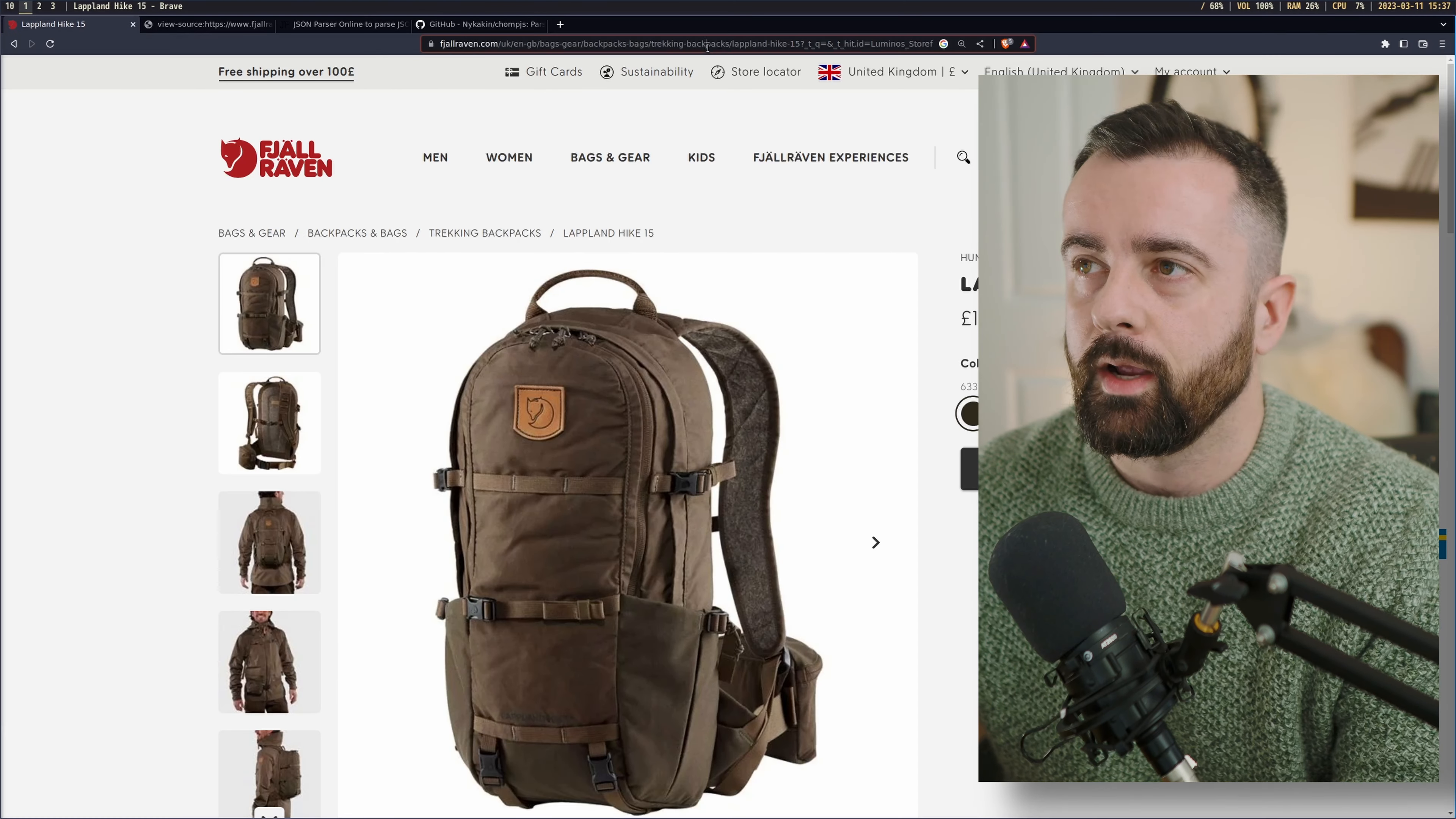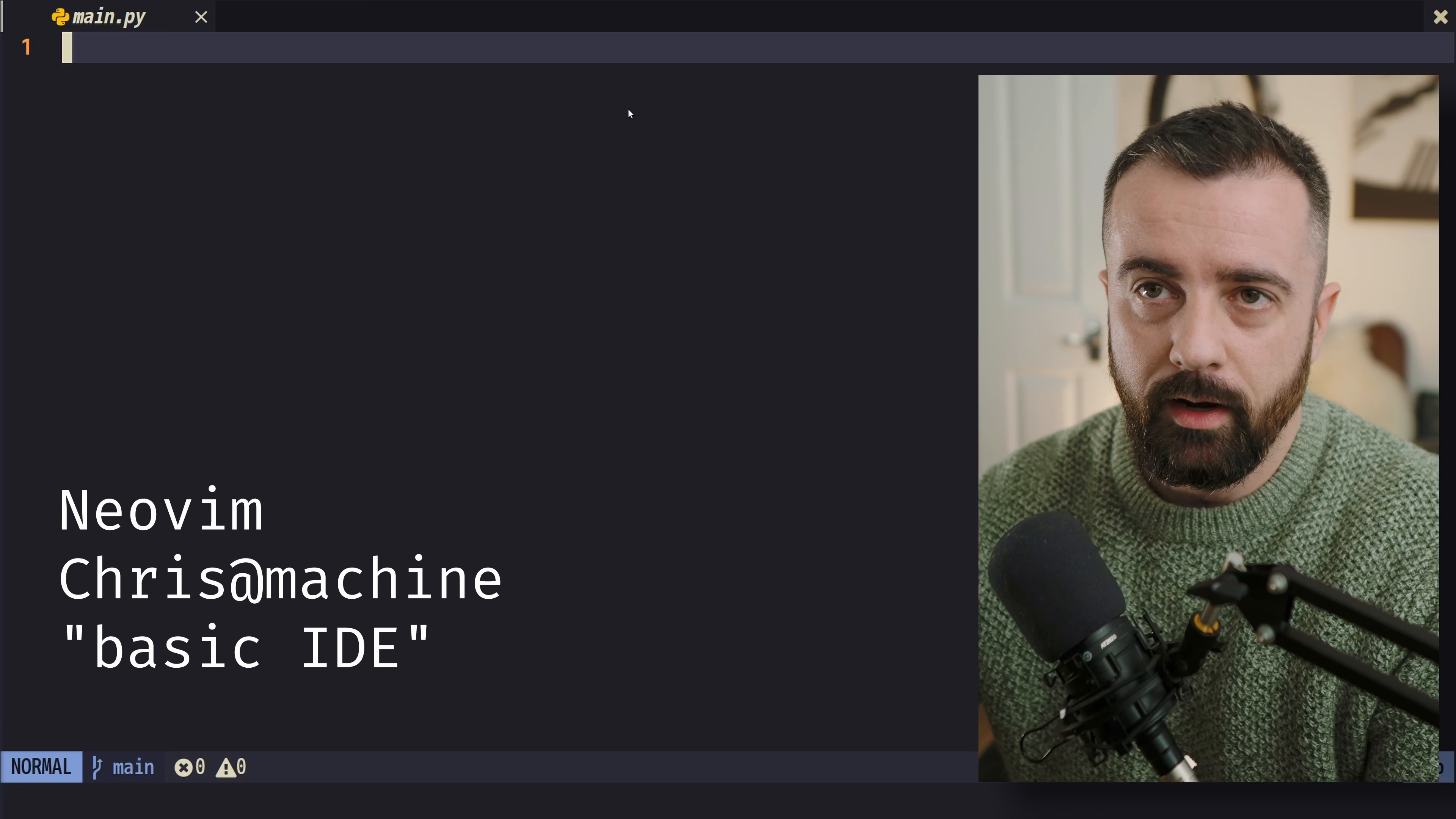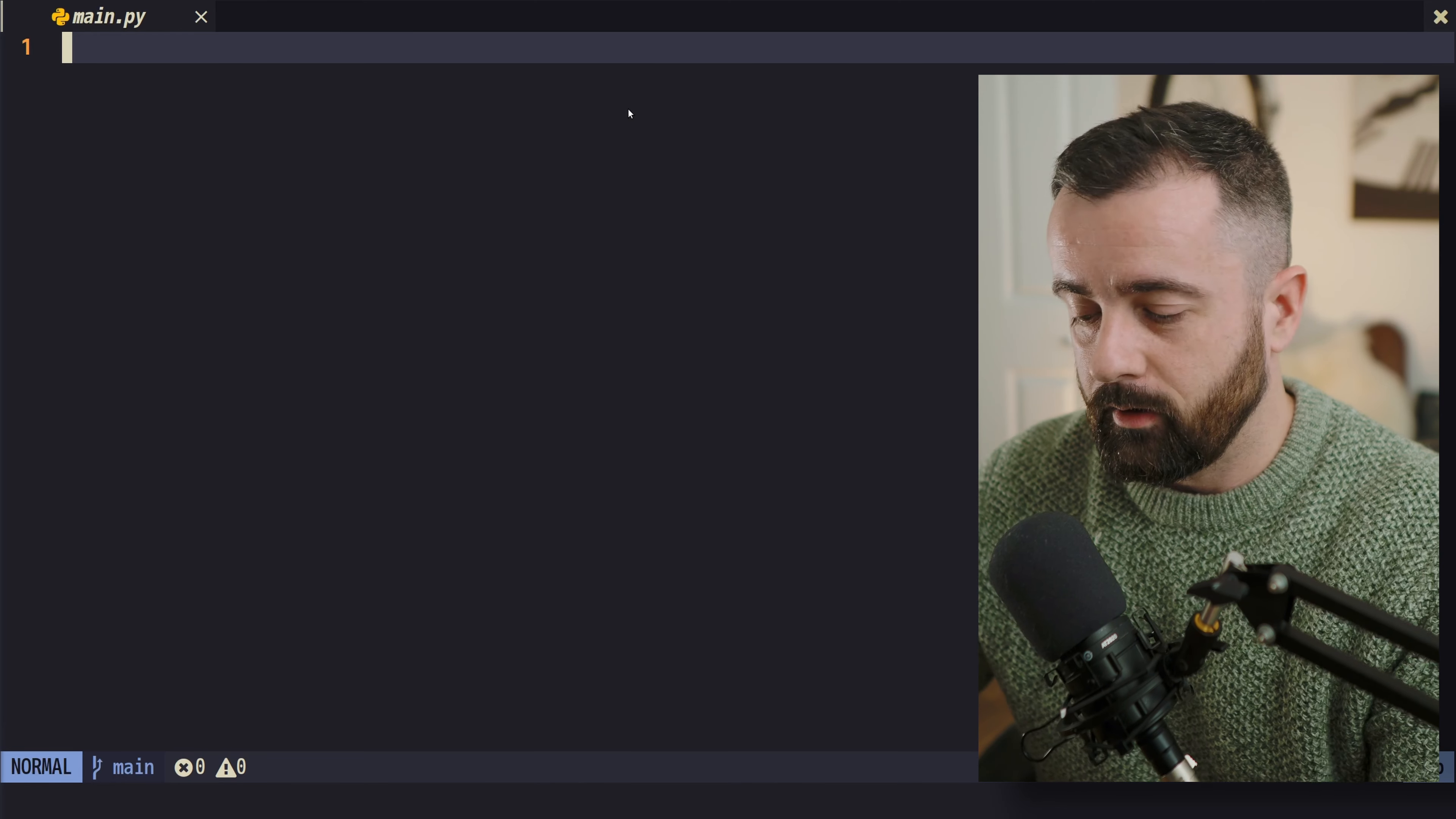So I'm just going to quickly grab and copy the URL. I'm going to go to our code editor. This is NeoVim. Everyone keeps asking me. This is the basic IDE by Chris at Machine. Google it, you'll find it. It's all set up for you. It looks pretty cool like this. It's really easy to actually work with and change as well. If you like it, you should definitely try NeoVim.